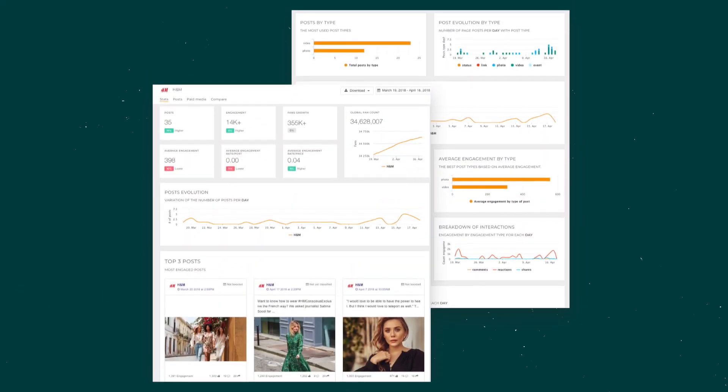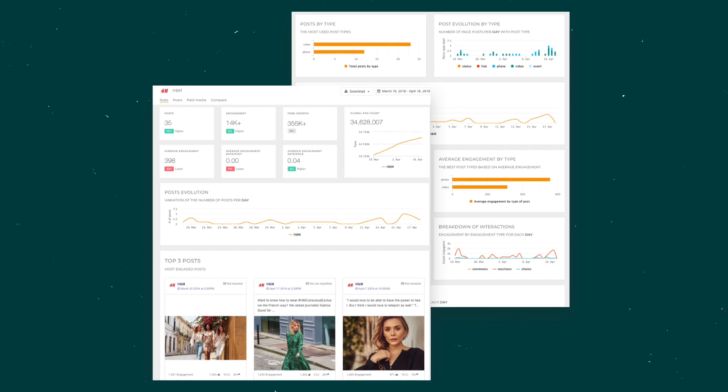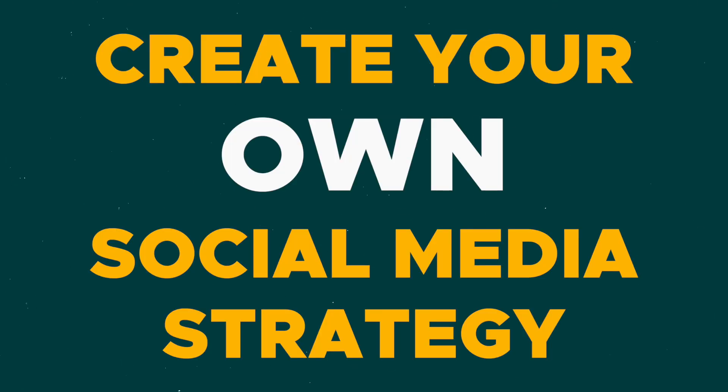And as the cherry on top, you have the option to download all of these reports to PDF, PowerPoint, or CSV, where you can then use the data to create your own social media strategy.